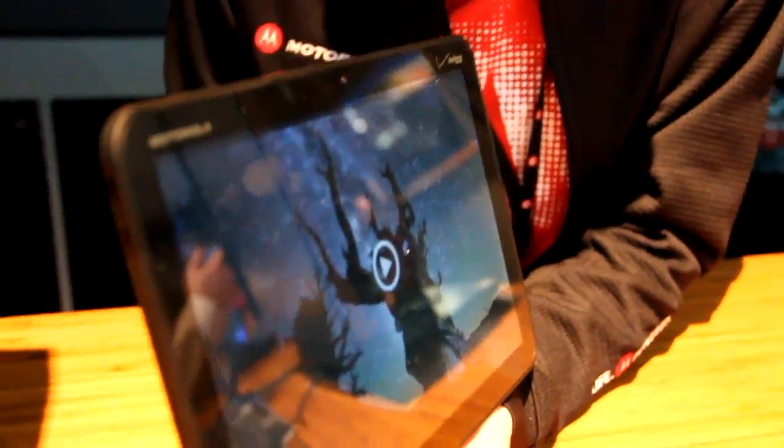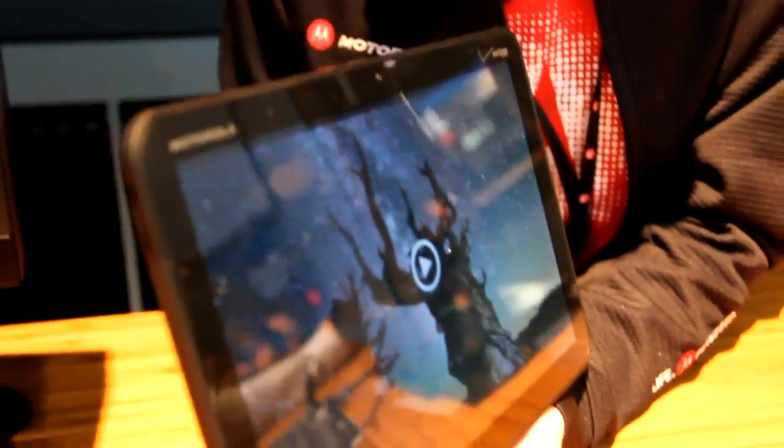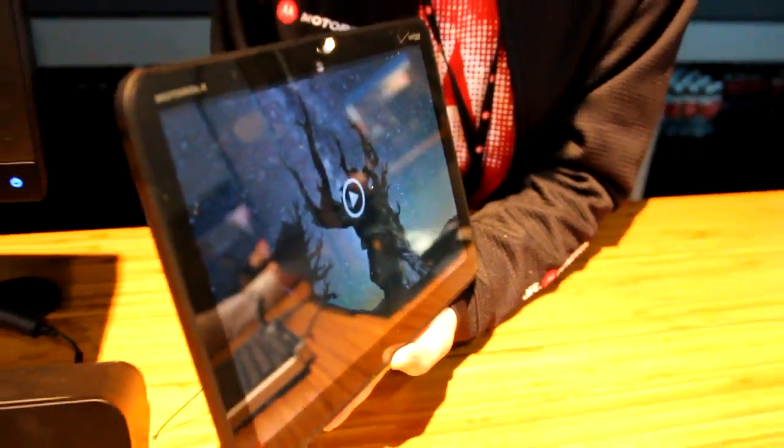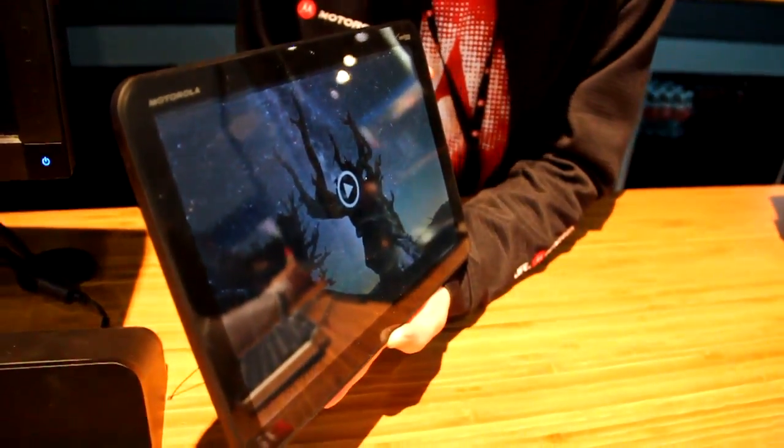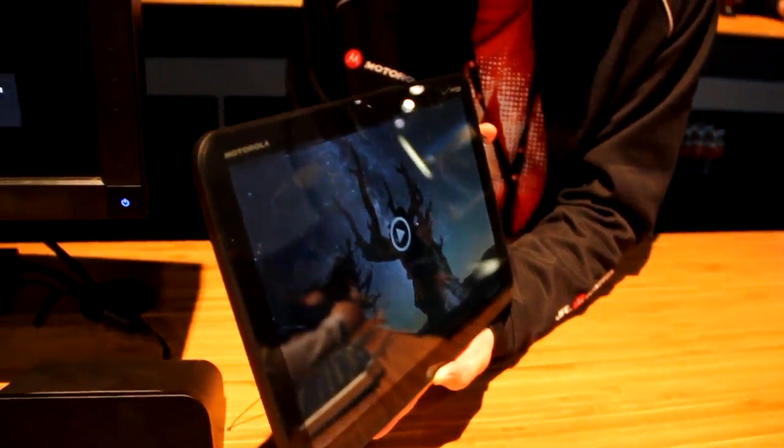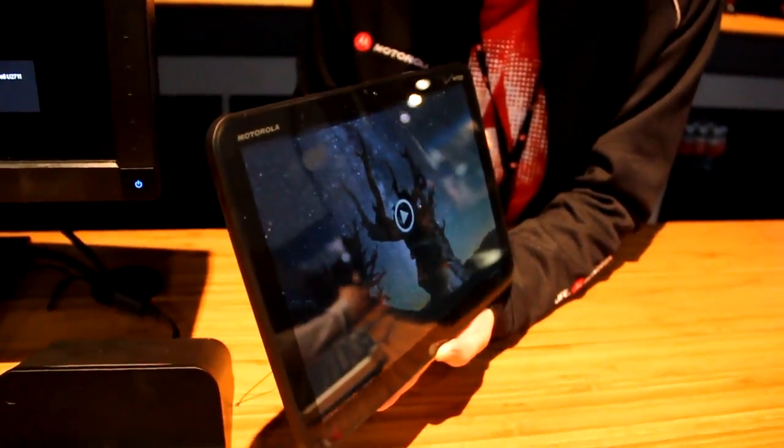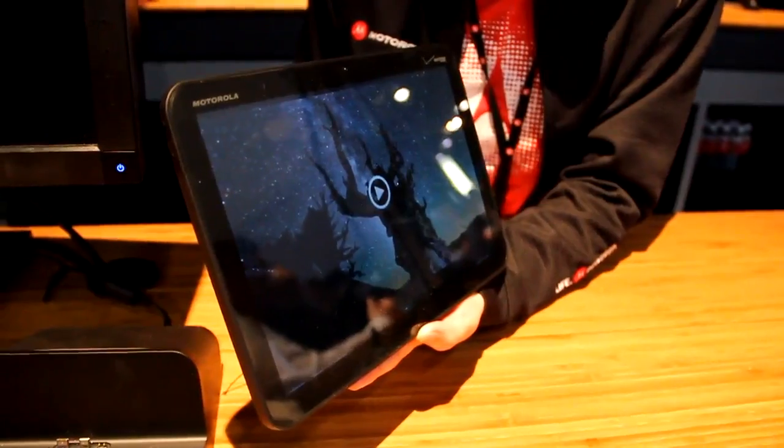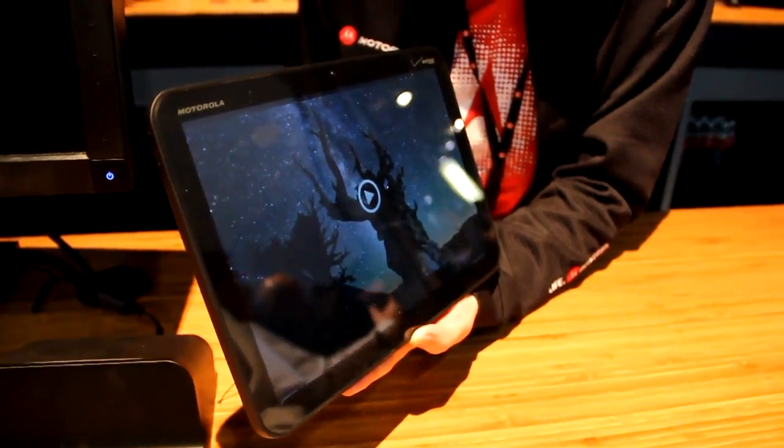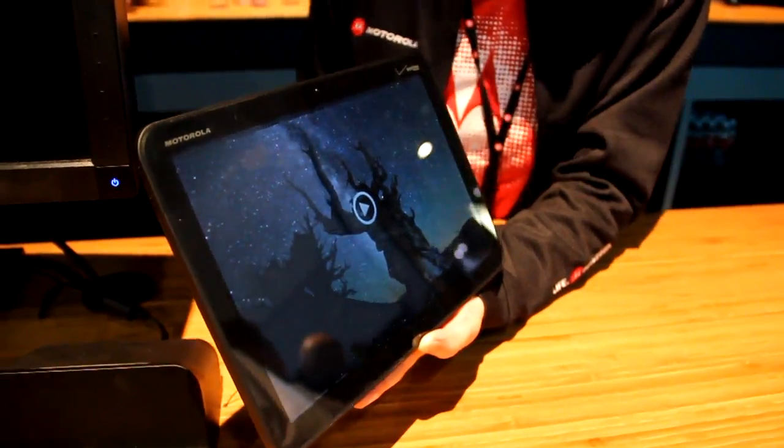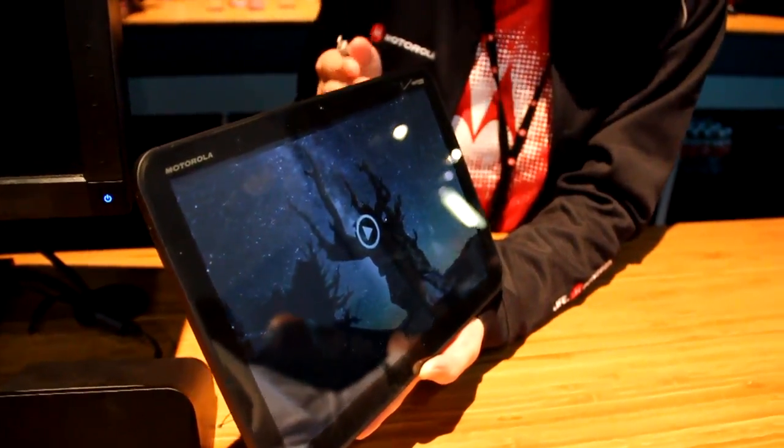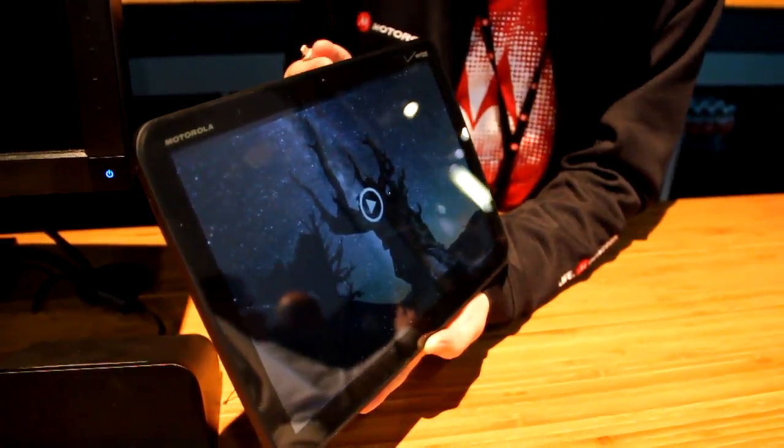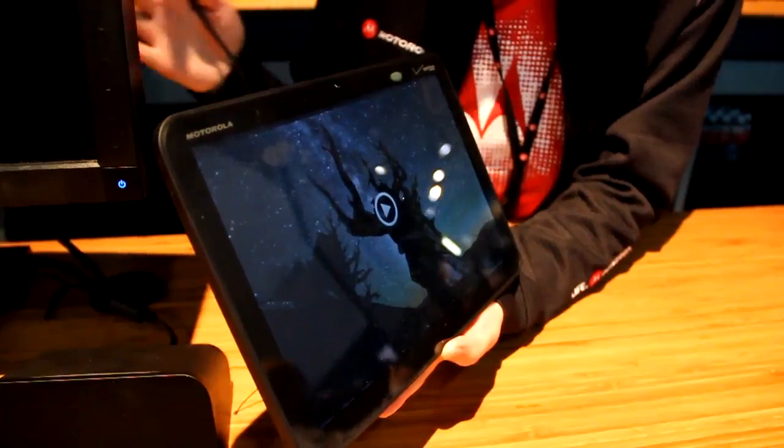It's actually running full Honeycomb. Gingerbread is actually not designed for tablets, it's for phones. Honeycomb is for tablets. So if you put Gingerbread software on this, all you get is a big stretched-out phone.